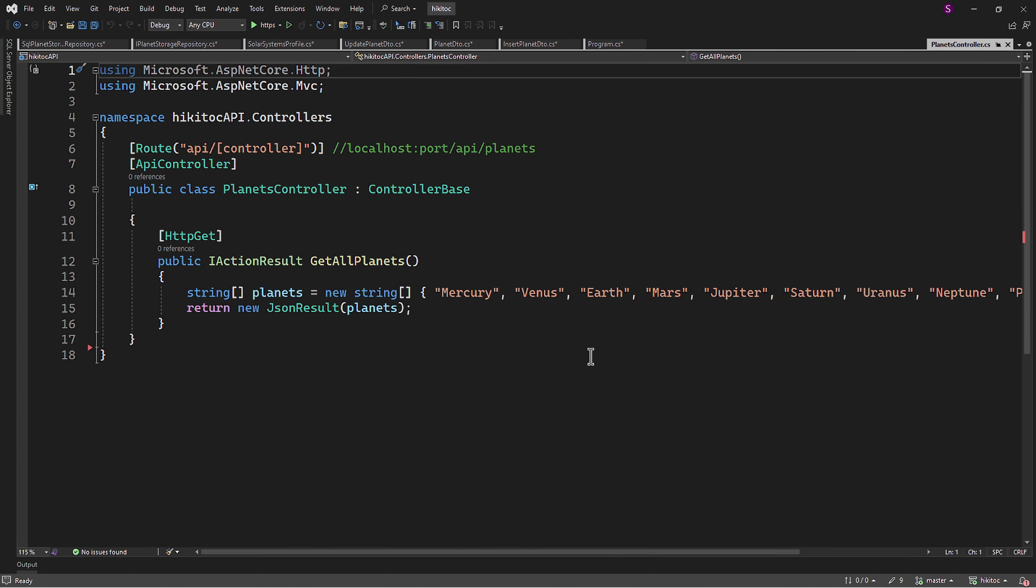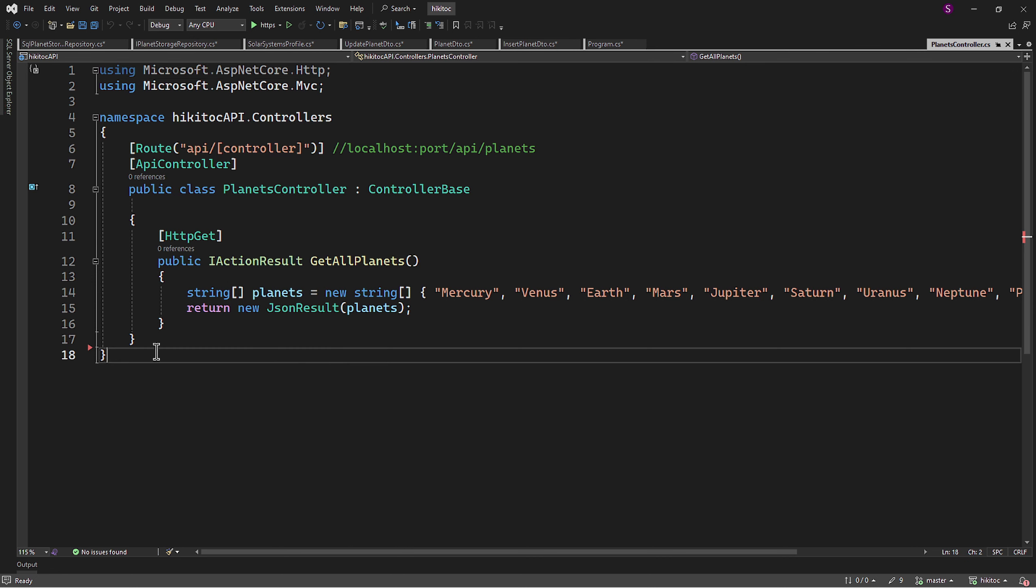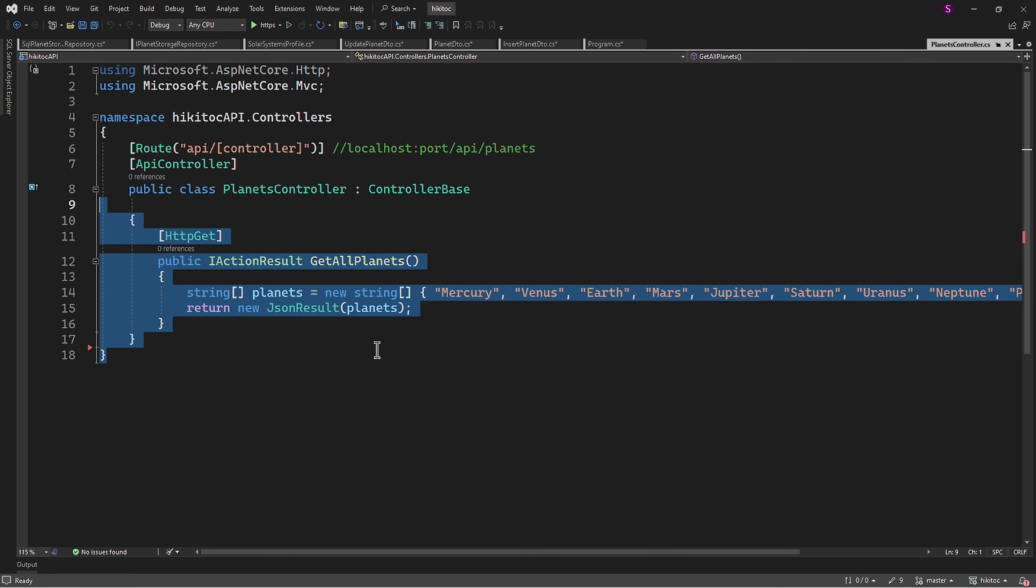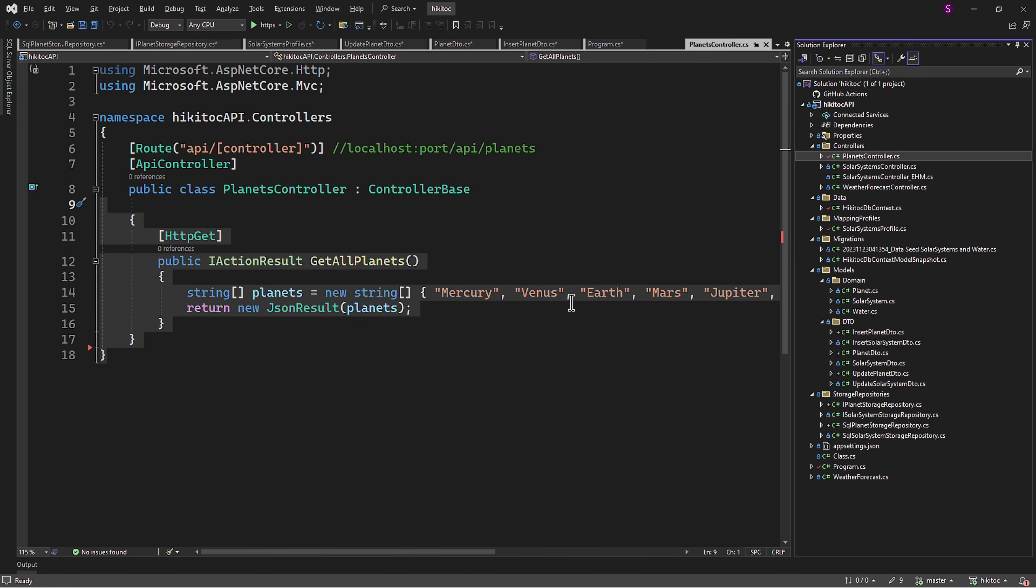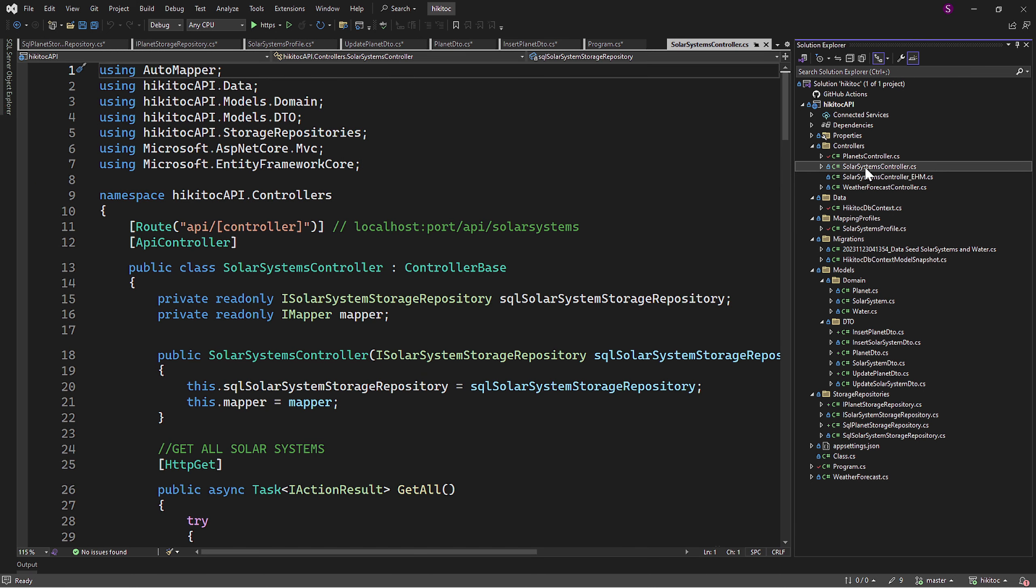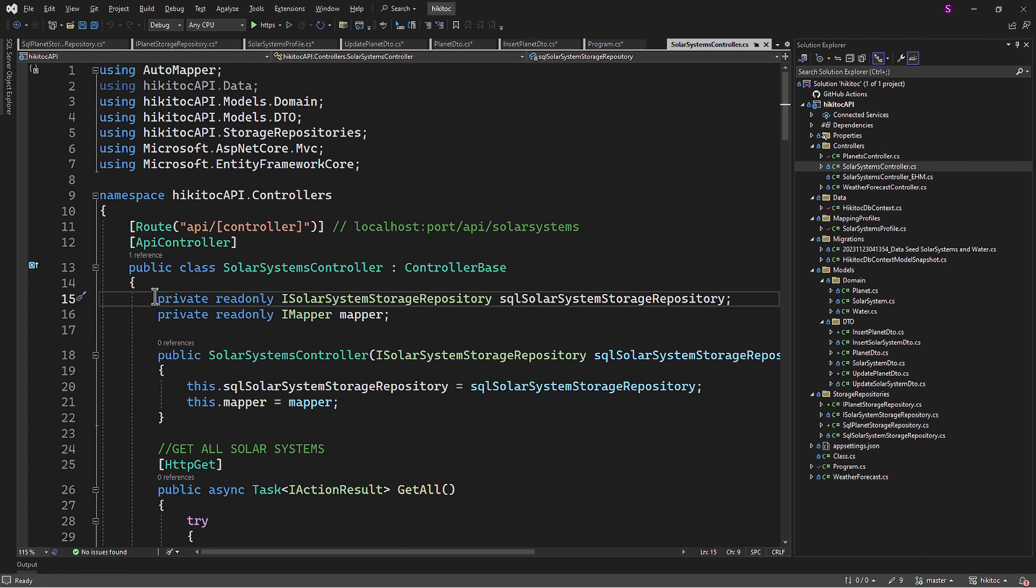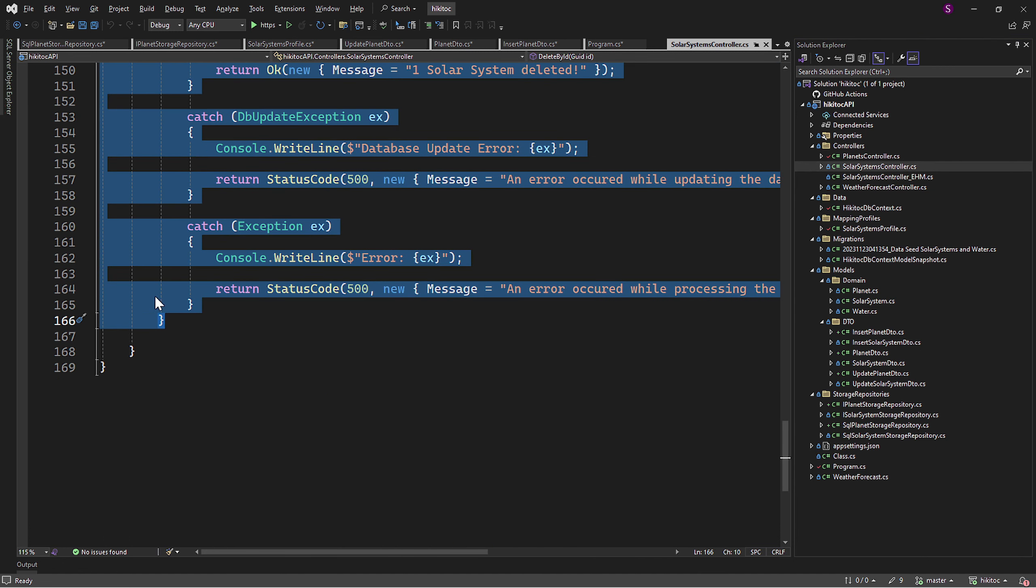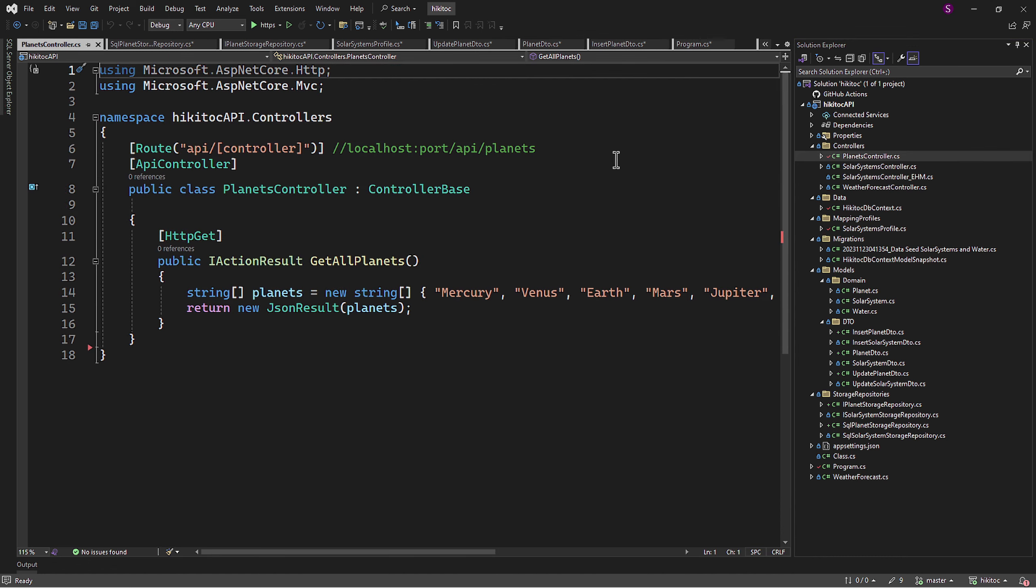The controller class is here. As you may recall, we created this dummy file when we started the project to test it in Swagger. Now we can copy and paste the whole controller of the solar system. Starting this part from the private field, including all action methods, I will copy and paste it into the planets controller.